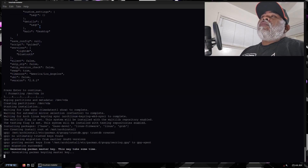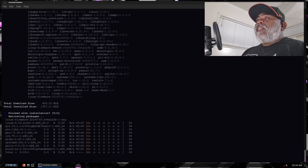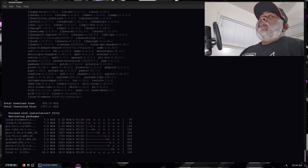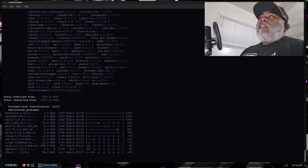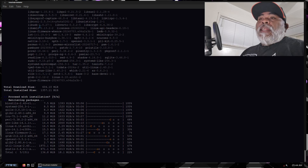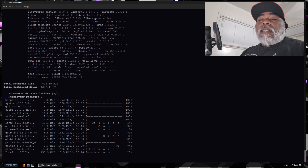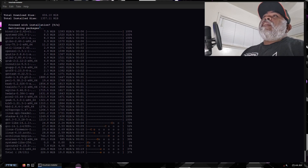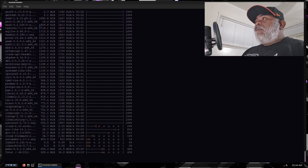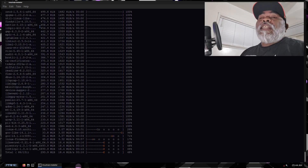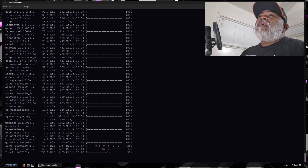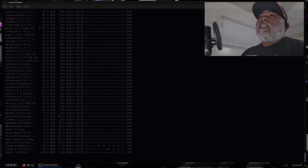From here it's going to go through the installer and do the whole installation process. Once we get to the point where we have to reboot into our system, more than likely it's going to boot right into the system you originally chose — which in my case was OpenBox — but it may go straight into LXQt. If it doesn't, I'll show you how to log out and choose that desktop environment. I'll go ahead and pause the video now.